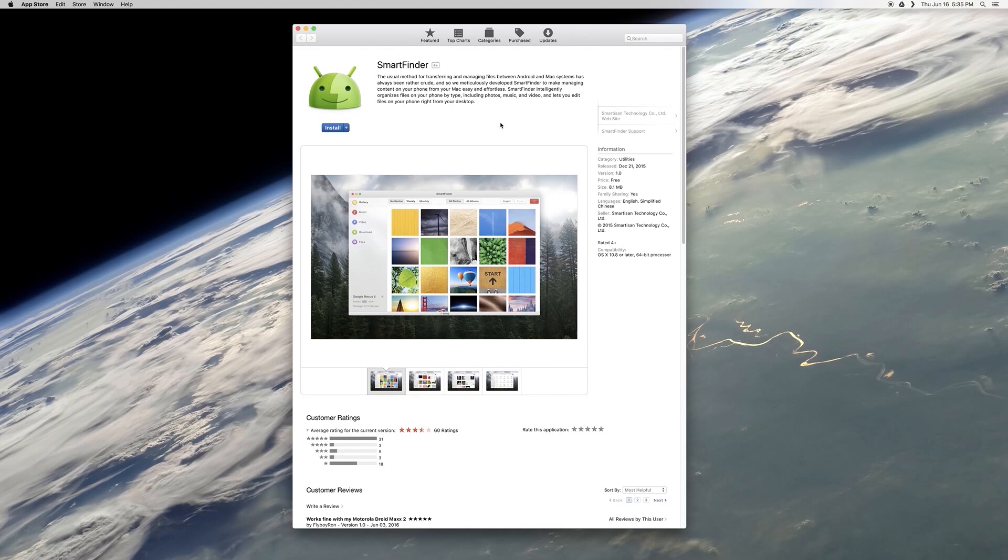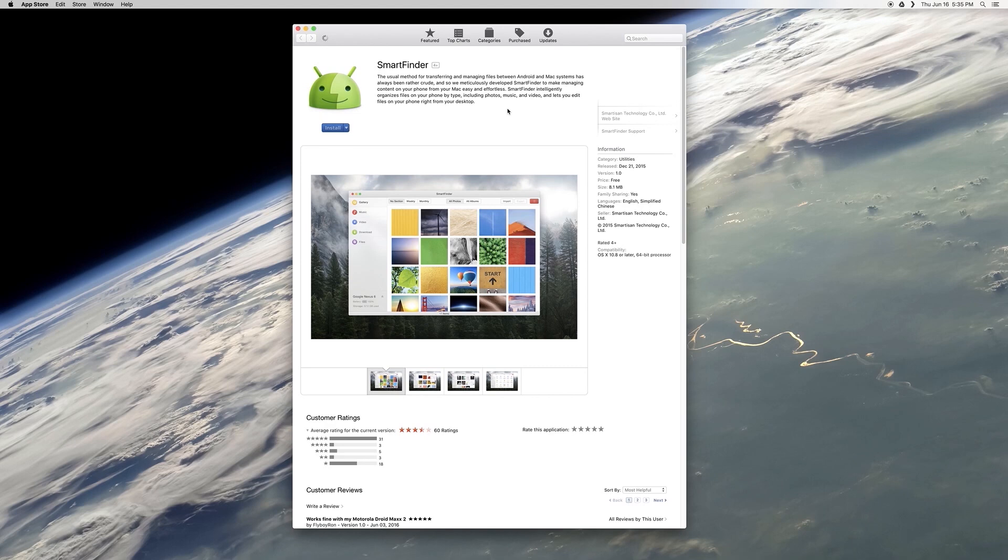To try this one out, just head to step one in my full tutorial, where I've got a link for the Smart Finder app, which will take you right to the Mac App Store page. Once you've made it this far, just click the Install button directly beneath the logo, and while it's working there, I'd recommend that you uninstall the old Android File Transfer app to avoid any conflicts.